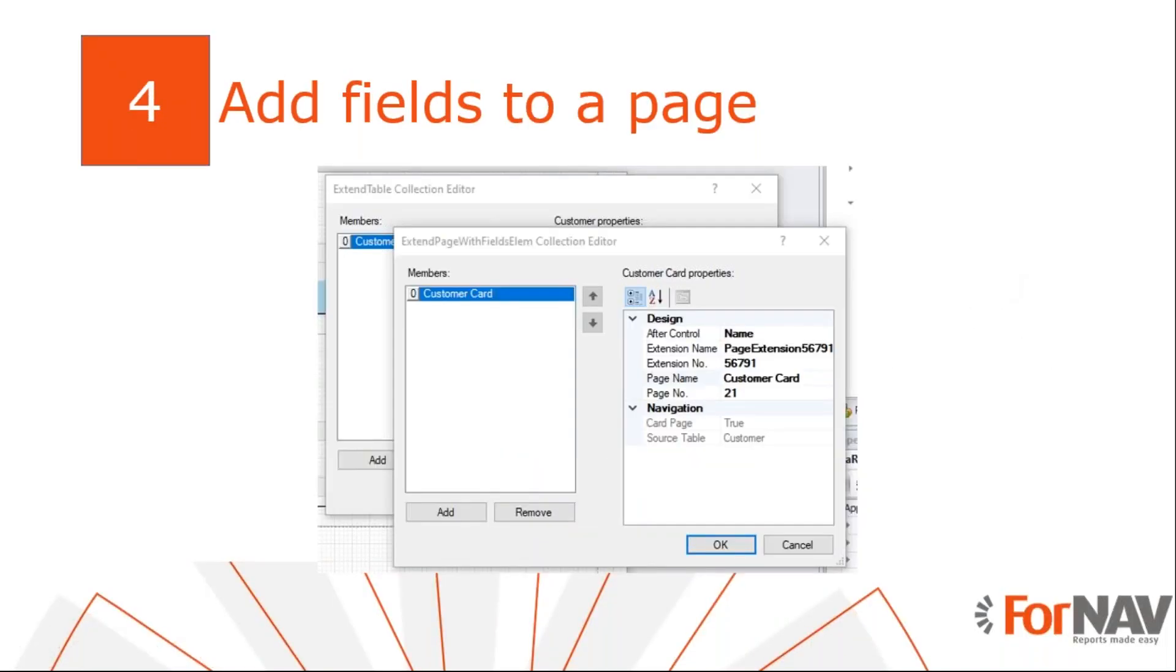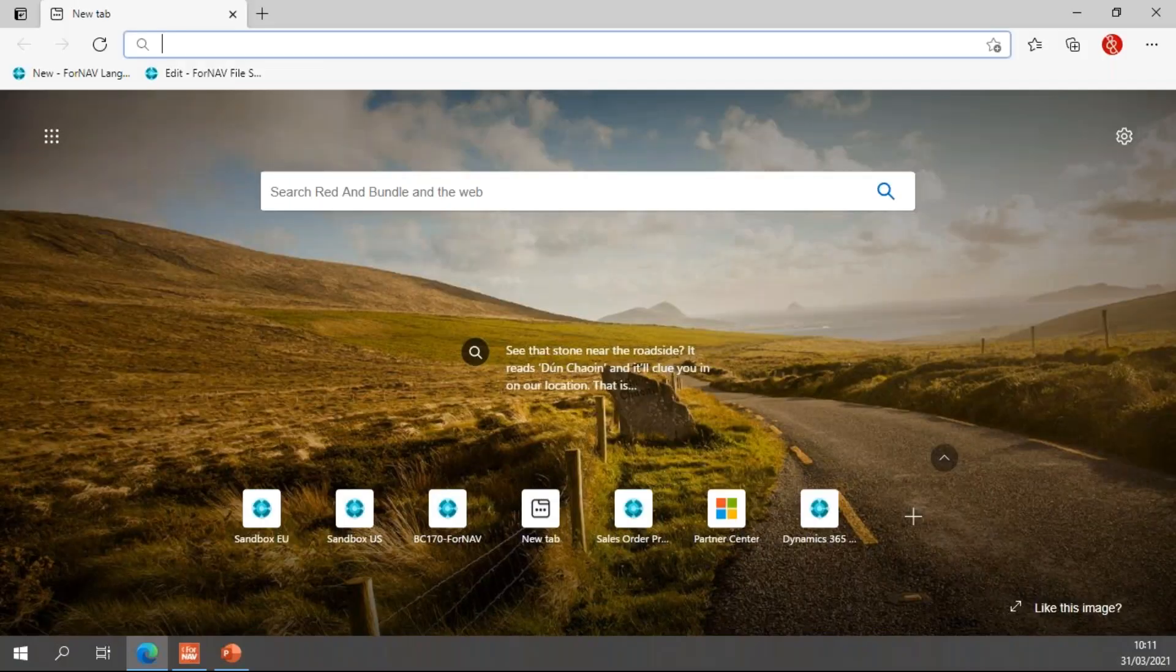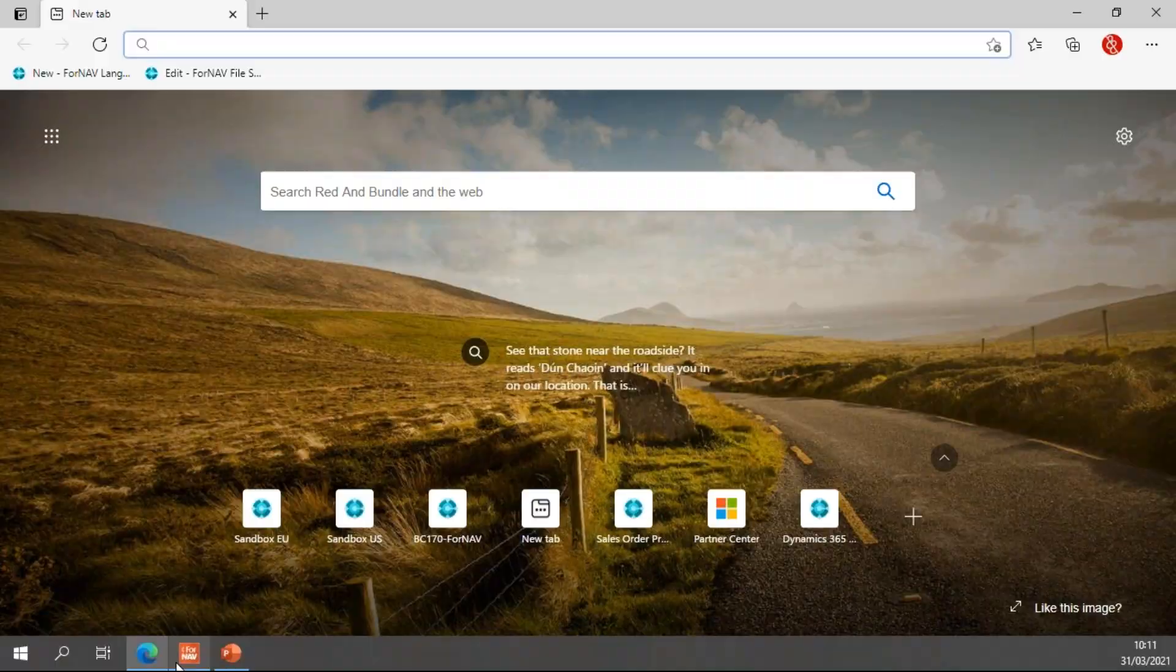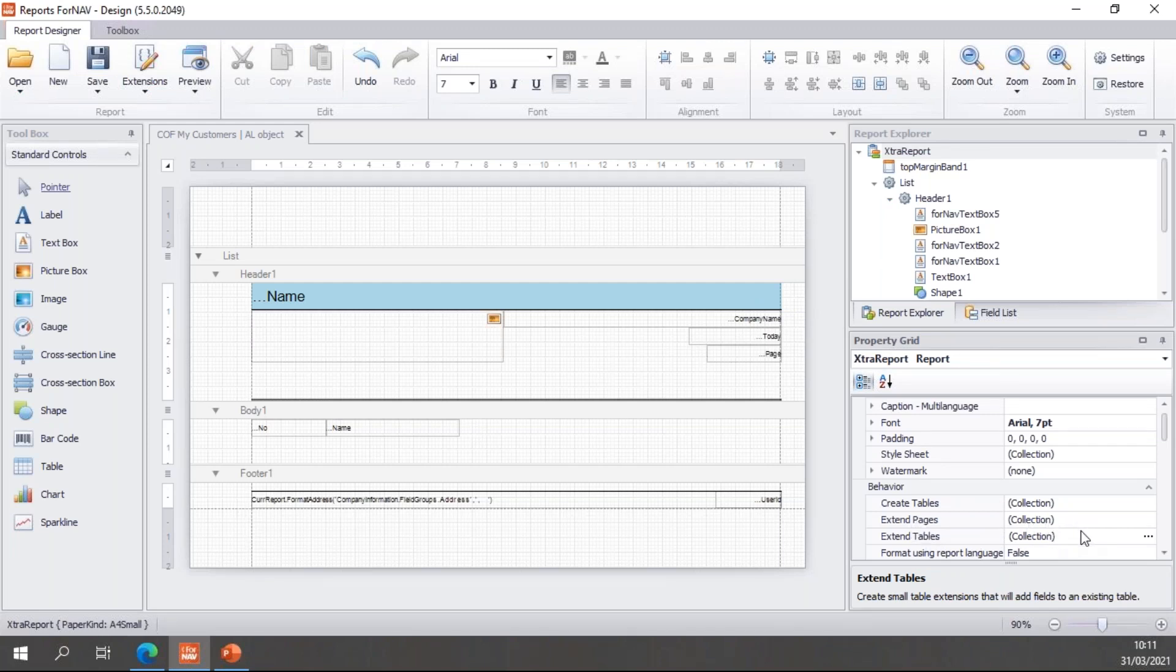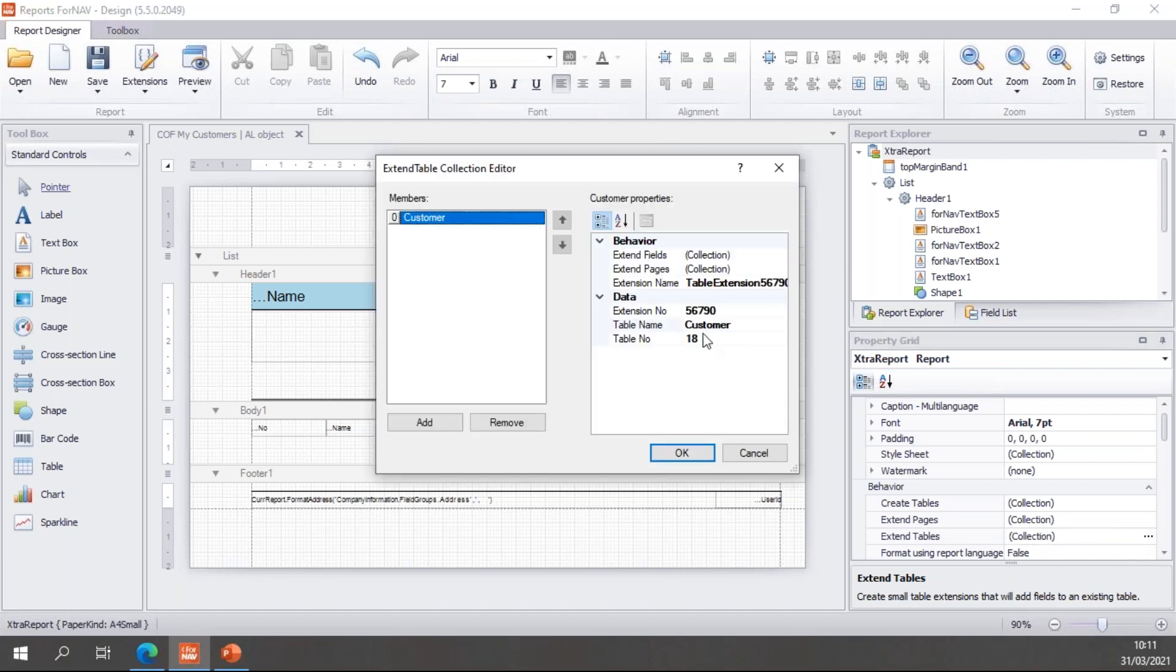Finally, we want to add our new fields to some pages. Some tables like the customer table have more than one page, so you will need to add your fields to all the pages you want to see them on. For today we're just going to add the fields to the customer page. To add these fields to pages, once again we go to the extend tables. The extend pages right here is just to add actions to start reports.